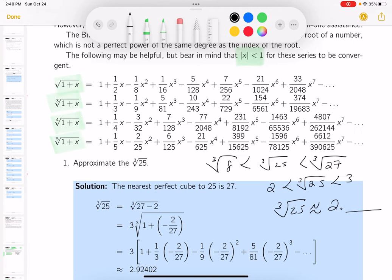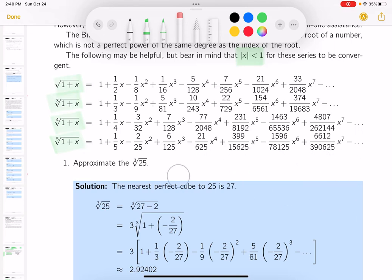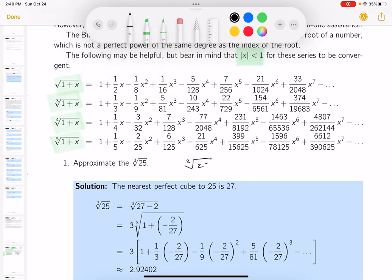We're using a technique of using a binomial expansion to figure out what comes after the decimal point. I want to get the expression to look like 1 plus a number, like these problems over here.